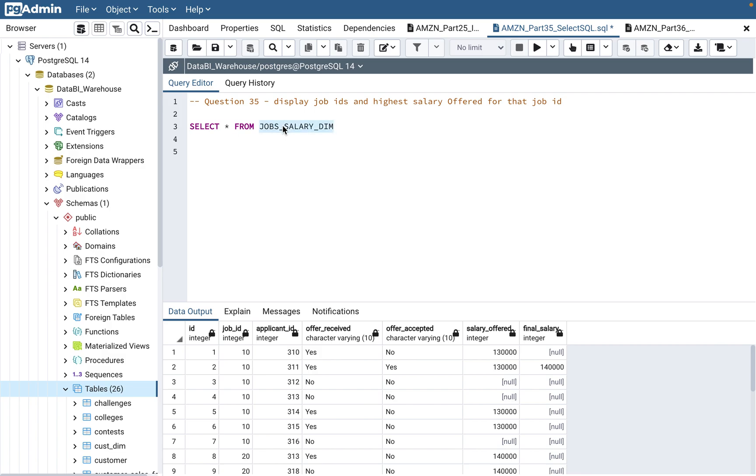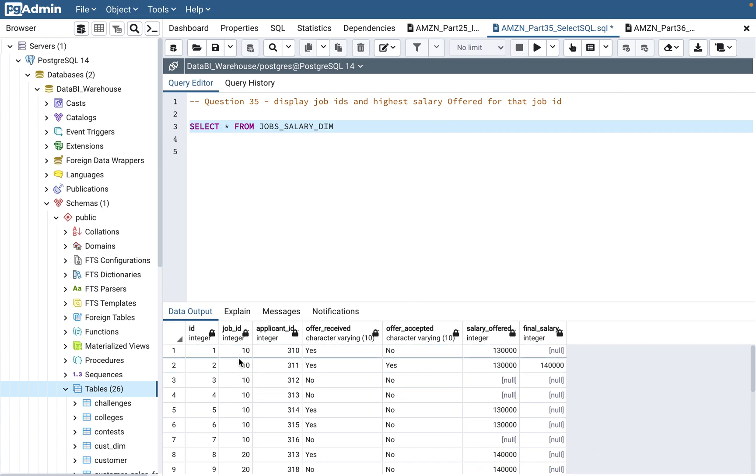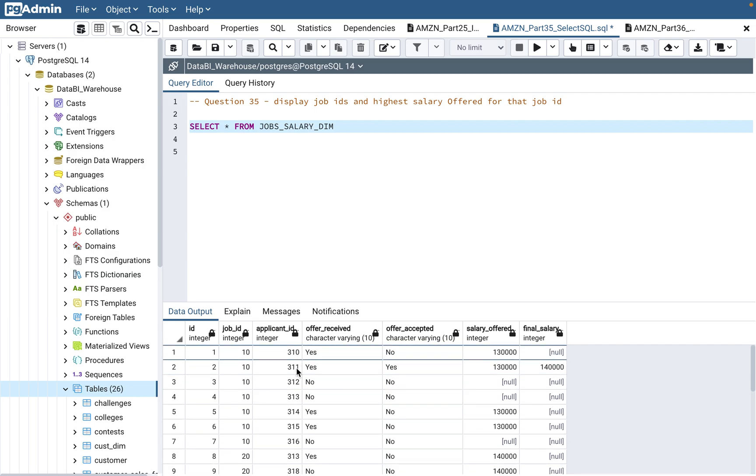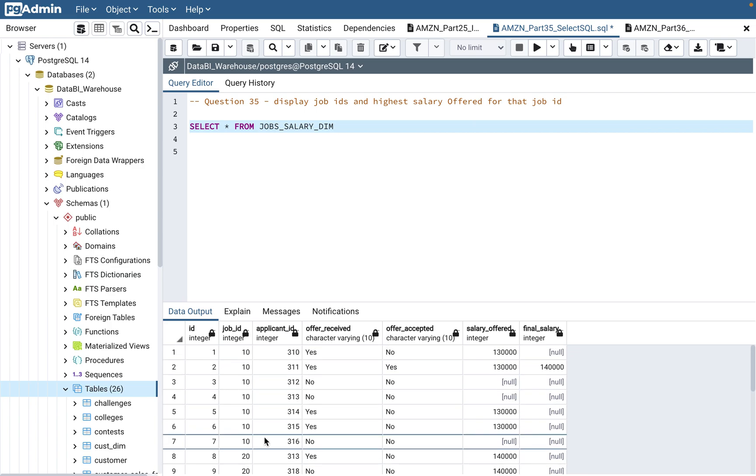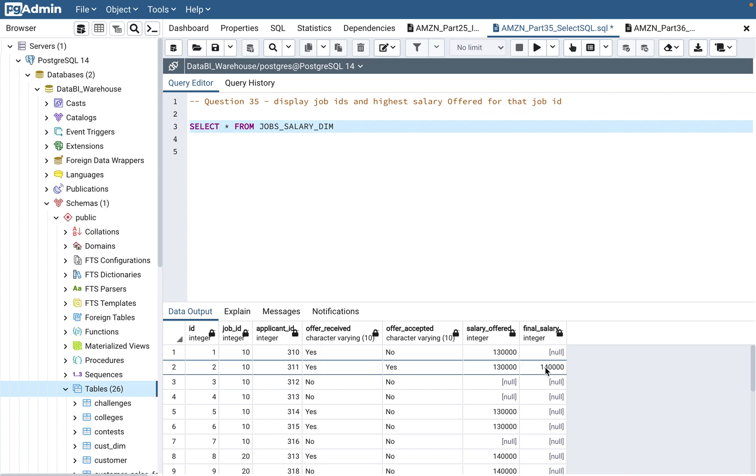There is a table that I have covered in previous videos: jobs_salary_dim table, which has a job ID with applicant ID. One job can have multiple applicants, one applicant can apply to multiple jobs - it's a many-to-many relationship. The offer is received for some applicants, some accept the offer, some say no, and then there's the salary offered and final salary. For example, salary offered was 130k and final salary negotiated was 140k.